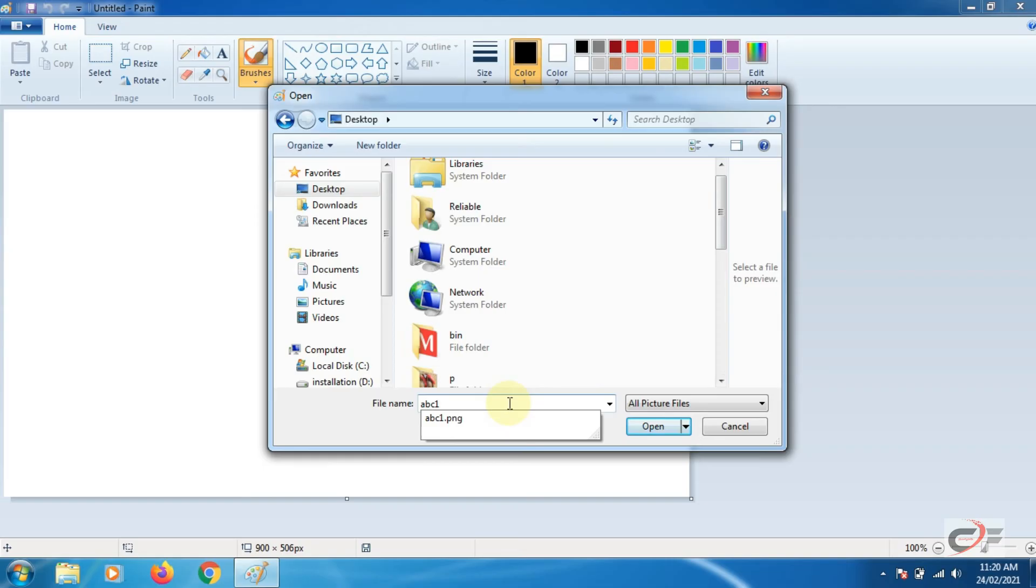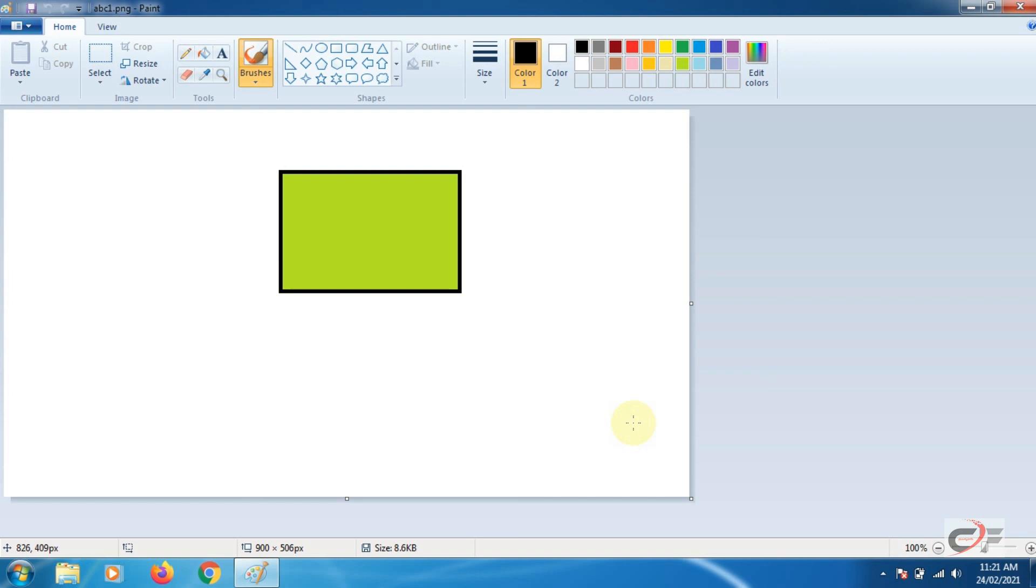I will write the name of my file in this box. My file name is ABC1 and press open button. You can see ABC1 file has been opened. I hope now you have learned how we can save and open the paint file.